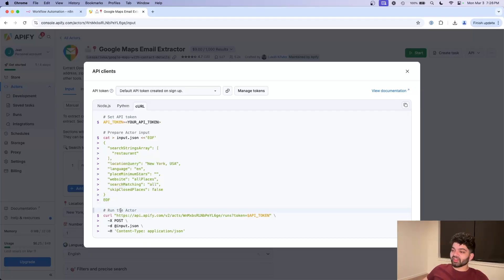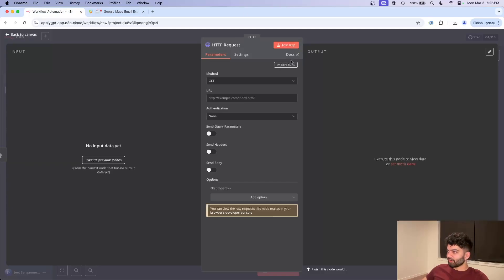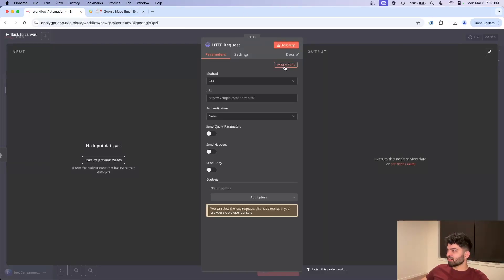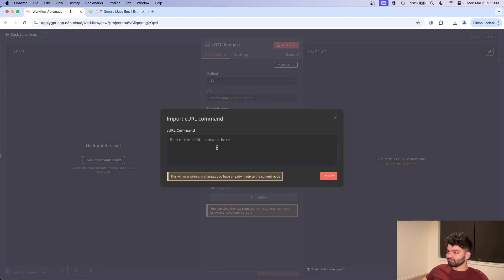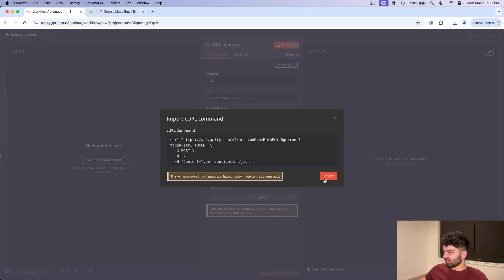The easiest way I've personally found to set it up and the one that makes the most sense in my head is to go to API clients here, go to curl. Curl is kind of a shortcut of putting in all the HTTP data for a request. So let's just copy this thing on the bottom here, go to N8N, click on import curl, paste it here. And for the input.json, just leave this empty for now. We're going to come back to it in a second, click on import.